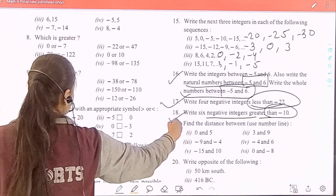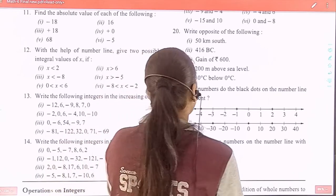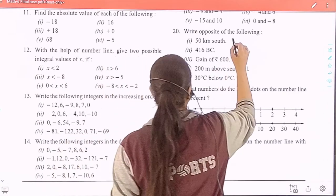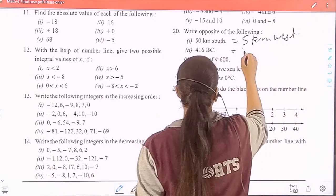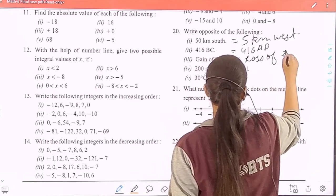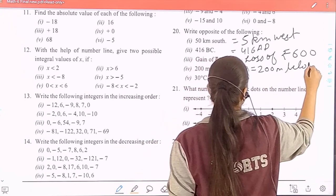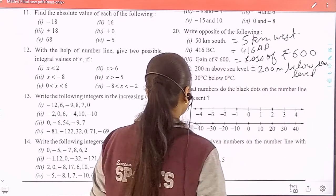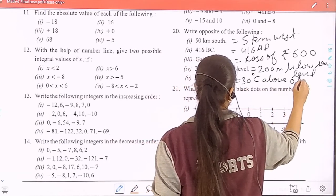Question 20: write the opposite of the following. 50 kilometers west; 416 AD; loss of rupees 600; 200 meters below sea level; 30 degrees Celsius above 0 degrees Celsius. You can take a screenshot and then we will move to the next question.